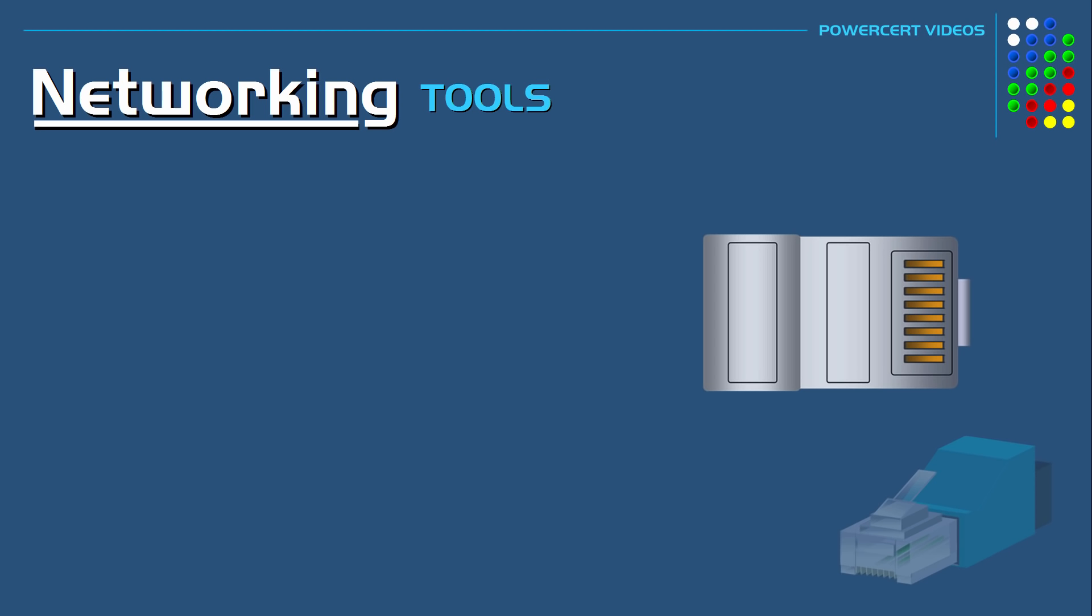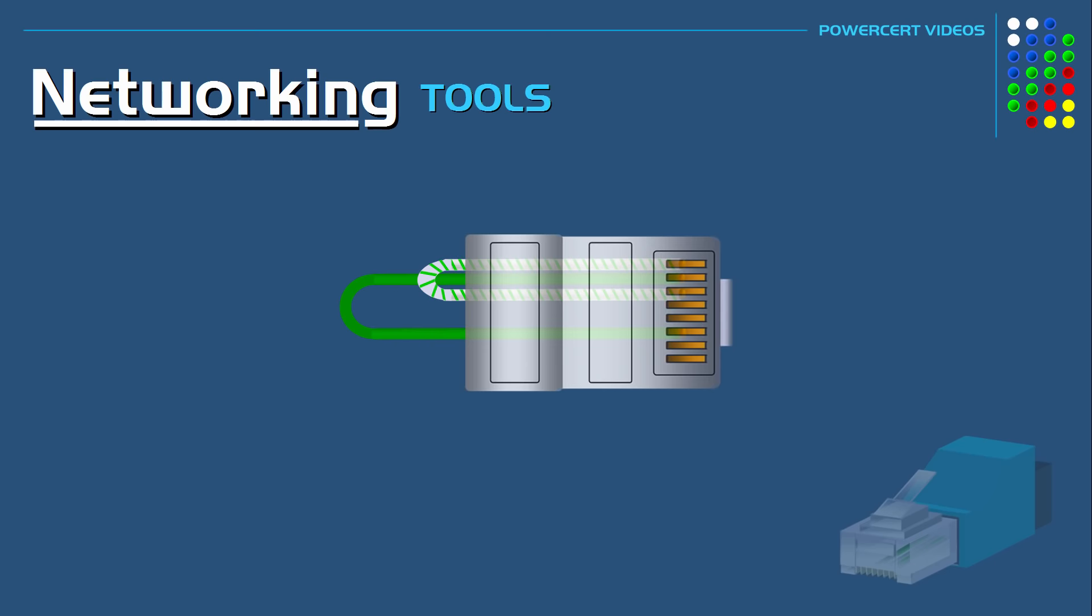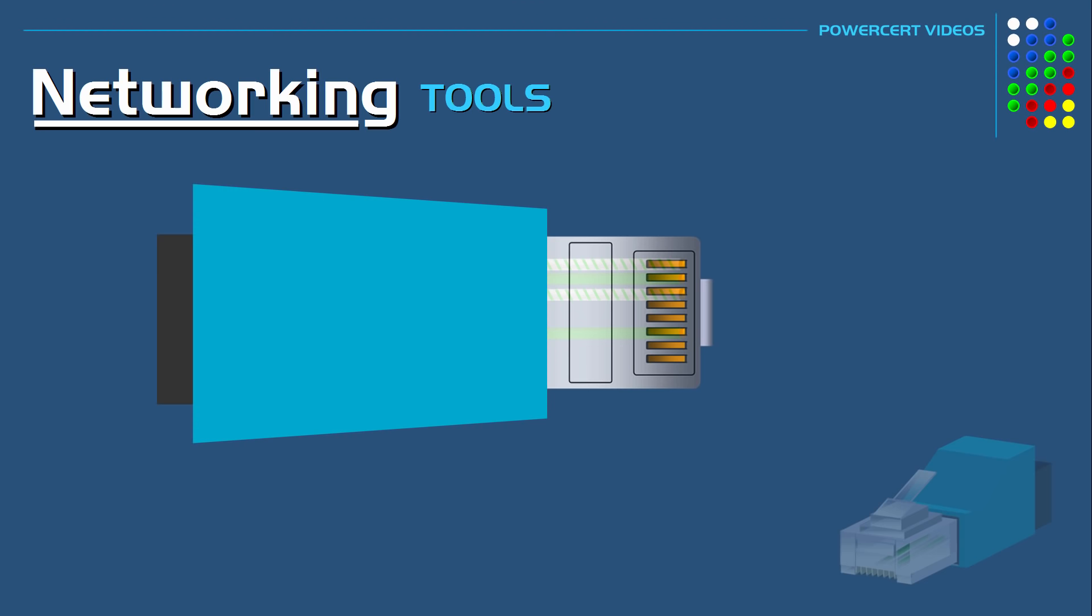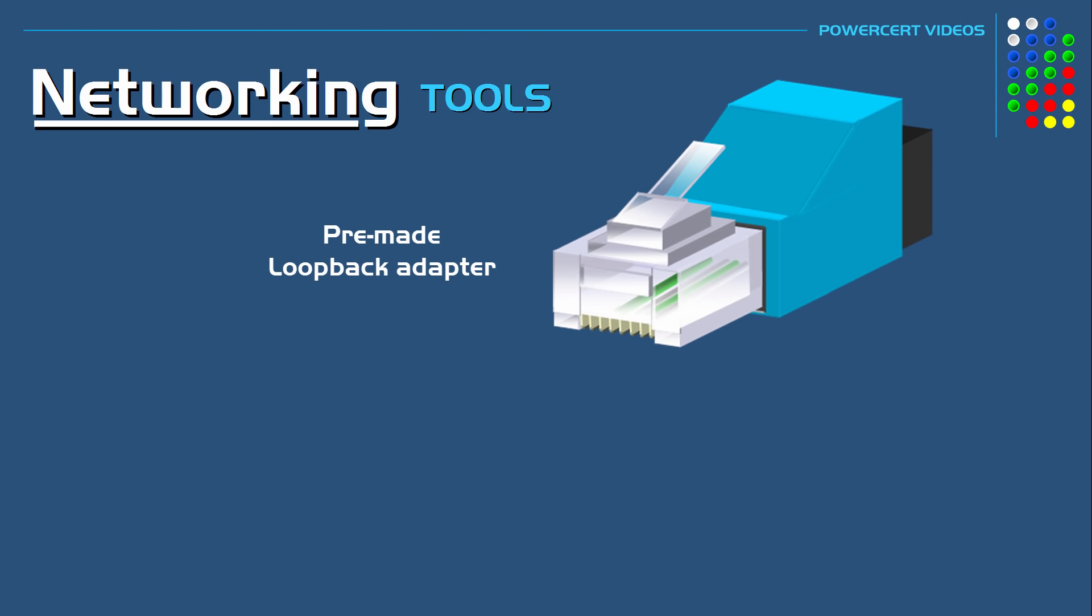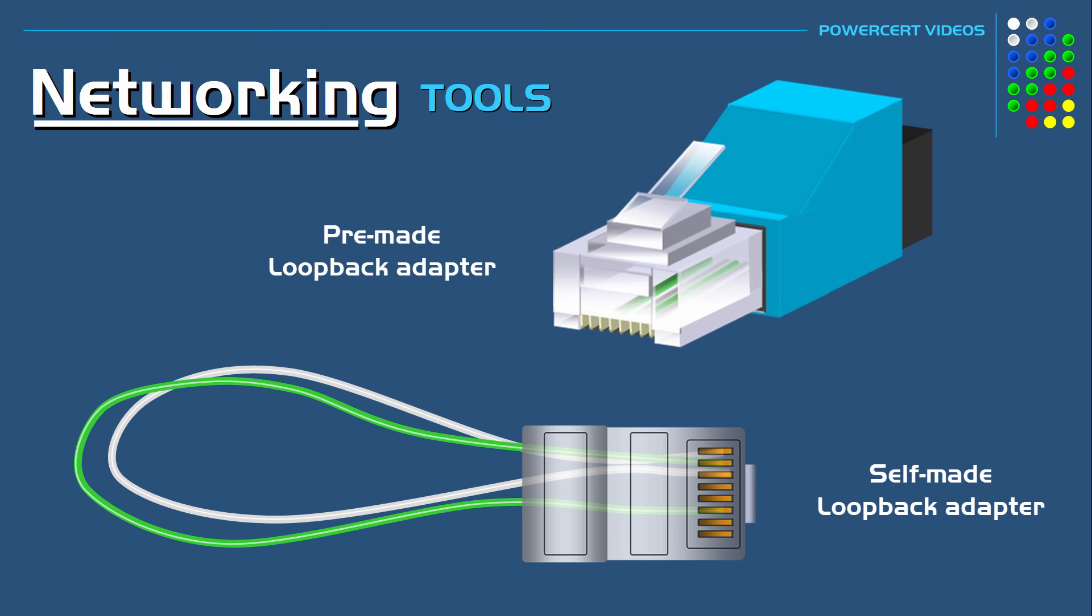So in a loopback adapter's RJ45 connector, a wire from pin 1 is connected to pin 3. And another wire from pin 2 is connected to pin 6. So basically it causes the output signals to be returned or looped back into the input signals to form a complete circuit. Now you can buy a pre-made loopback adapter tool like this one here or what a lot of network technicians will do is just make one themselves like this one here.